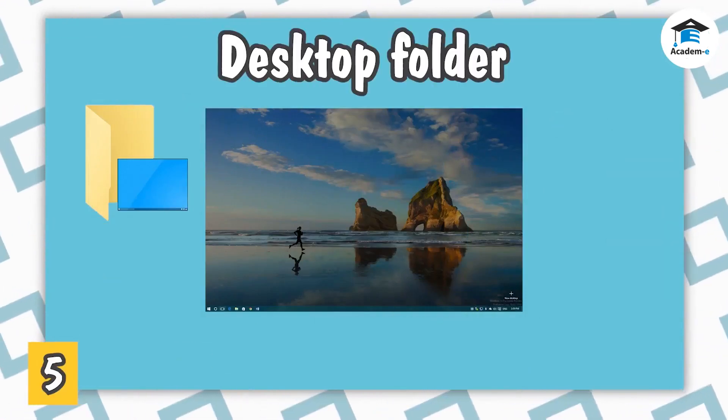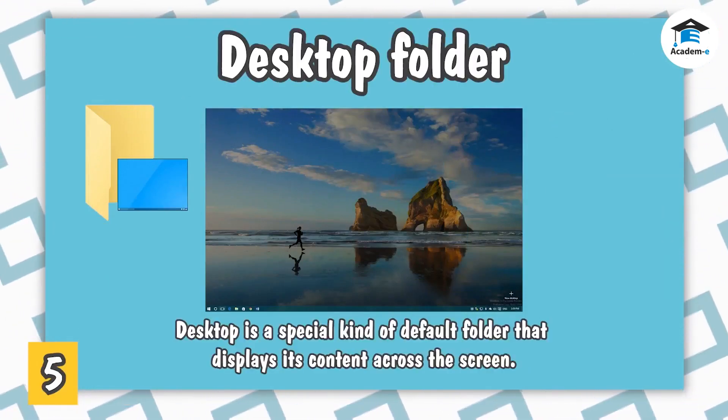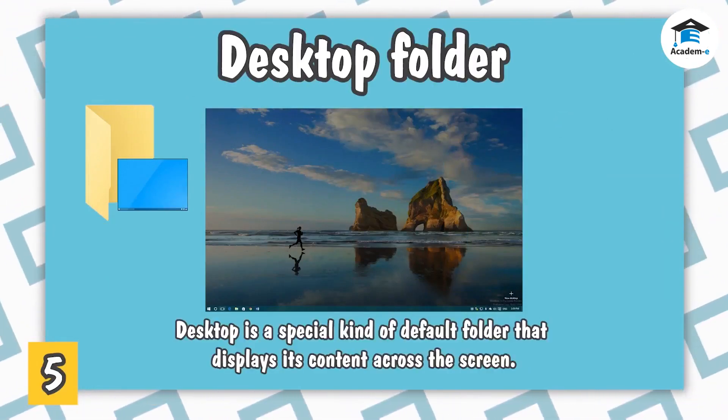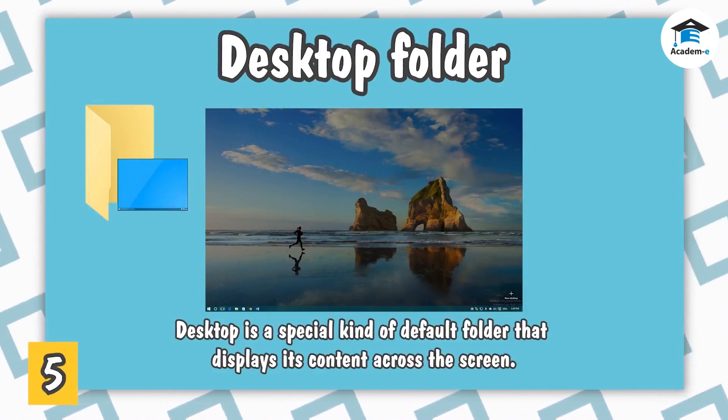Desktop Folder. Desktop is a special kind of default folder that displays its content across the screen.